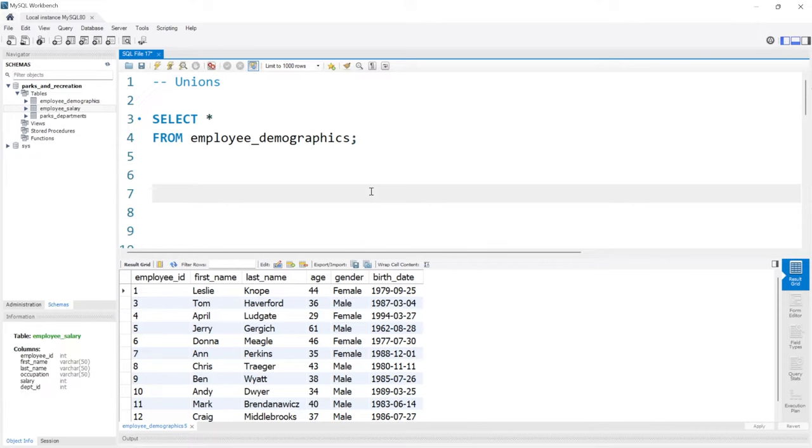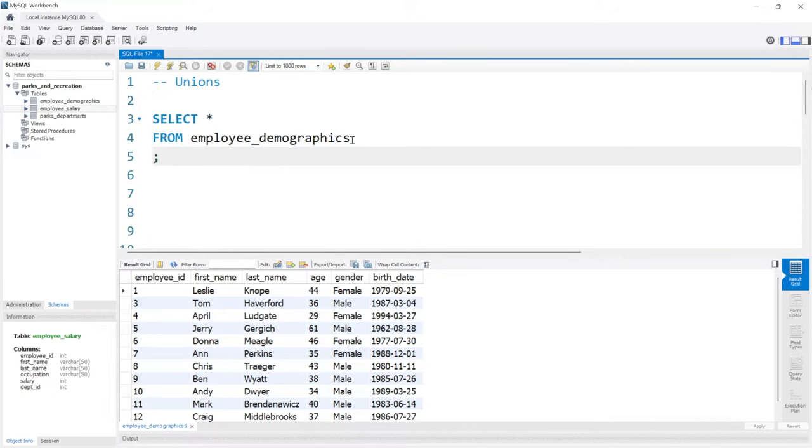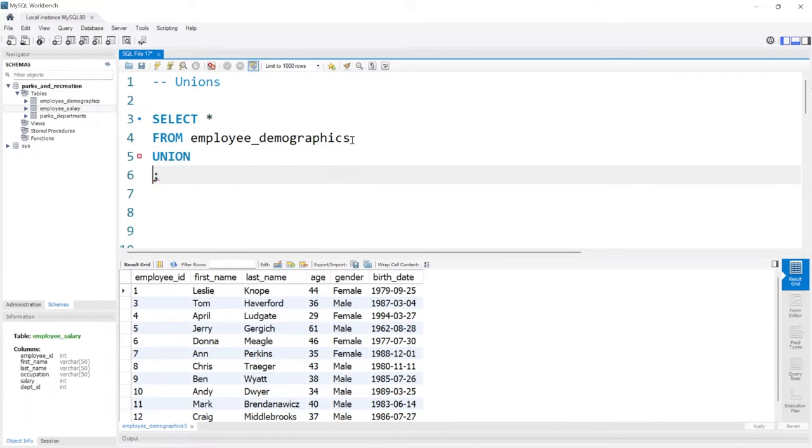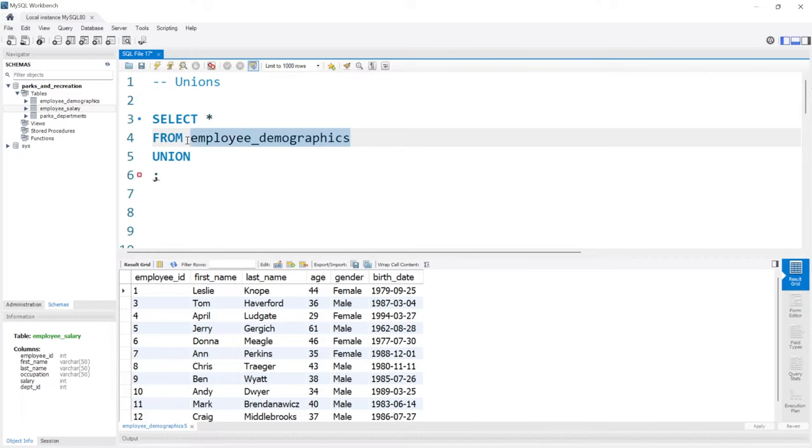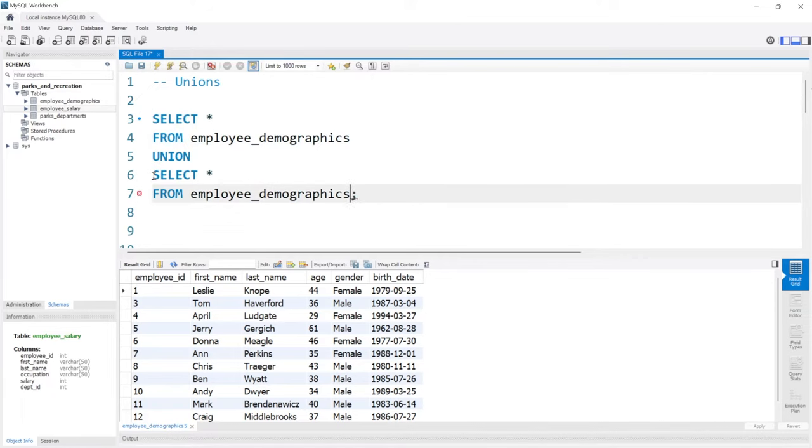Let's see how this actually looks. What we're going to do is right after the select statement, we're going to come here and say union. Then we're going to go right below the union and we're going to do another select statement. So we're going to copy this, place it right here. But instead of the demographics table, just for example, we'll do the salary table.